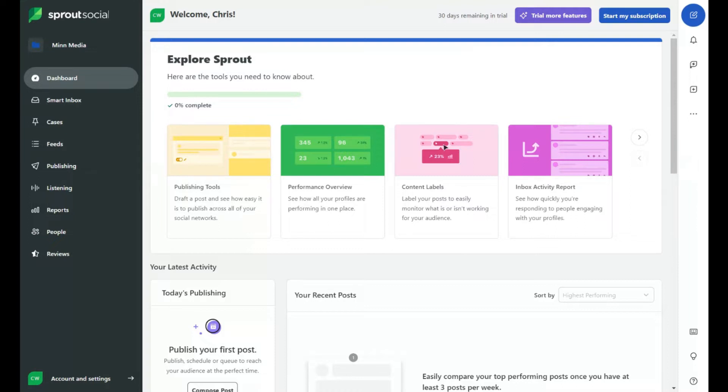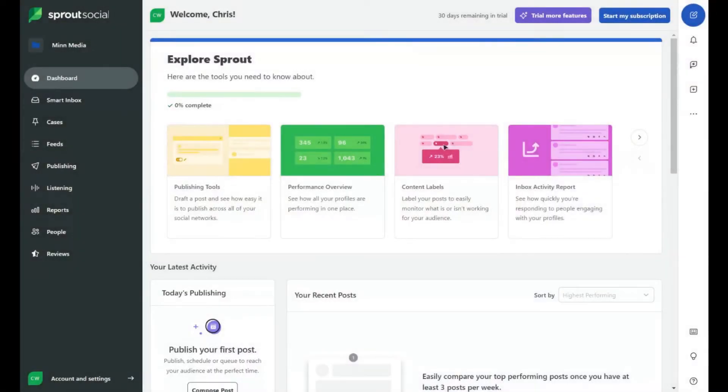In today's video, I'm going to give you a Sprout Social quick tutorial. My name's Chris, and I'm on the hunt to find the best social media management tool on the planet because I have clients that I manage their social media. So first of all, Sprout Social — let's get into it.